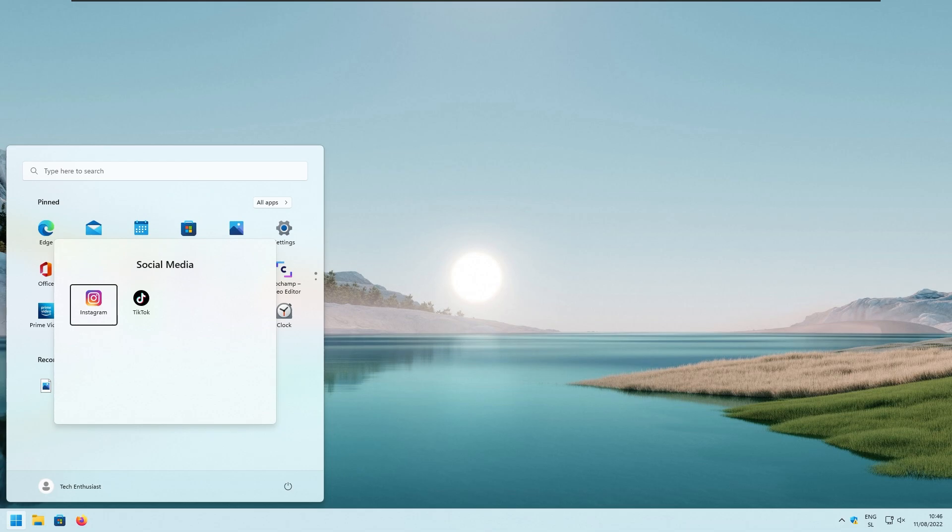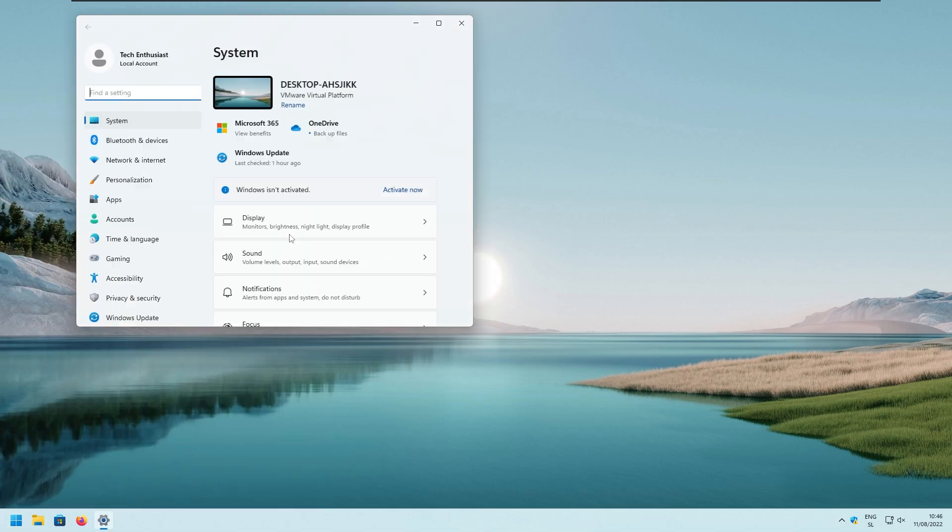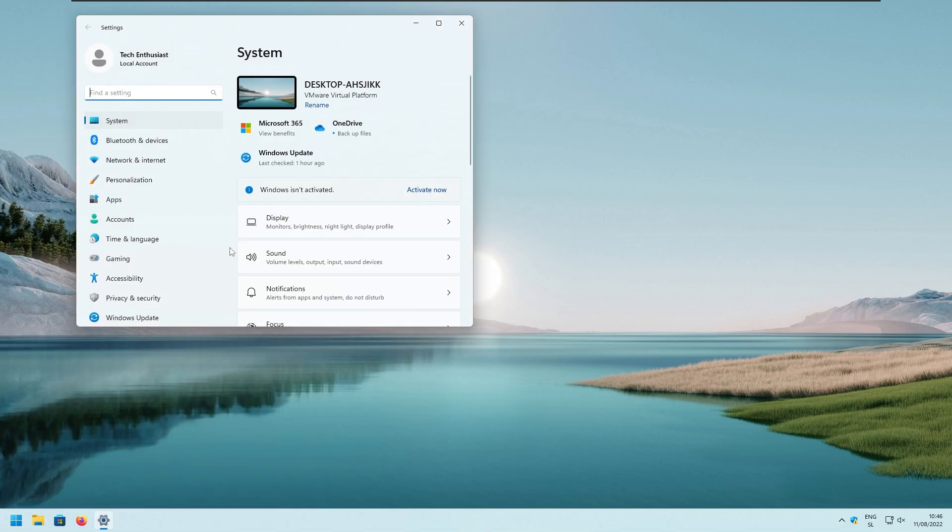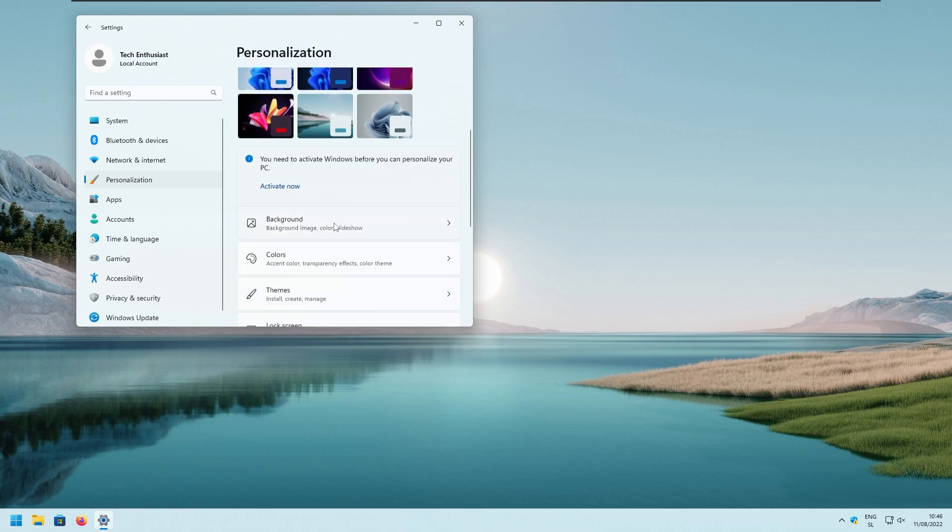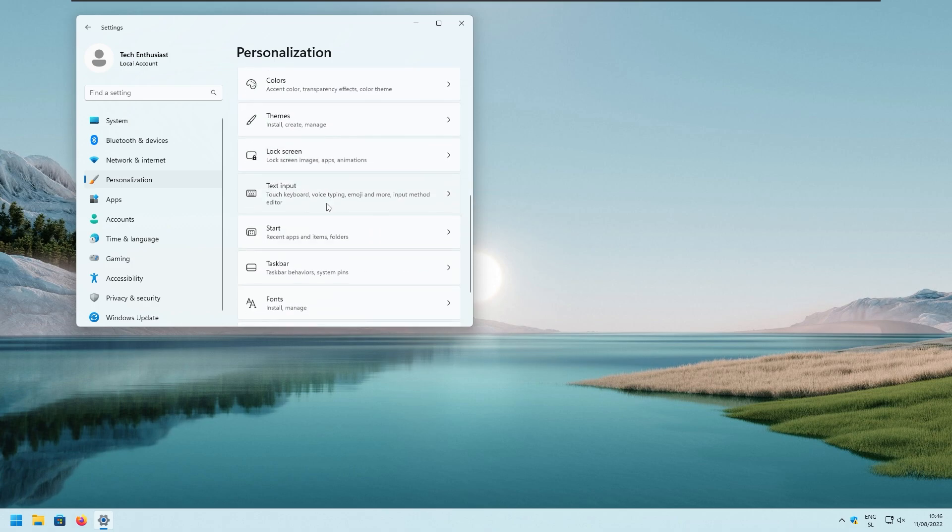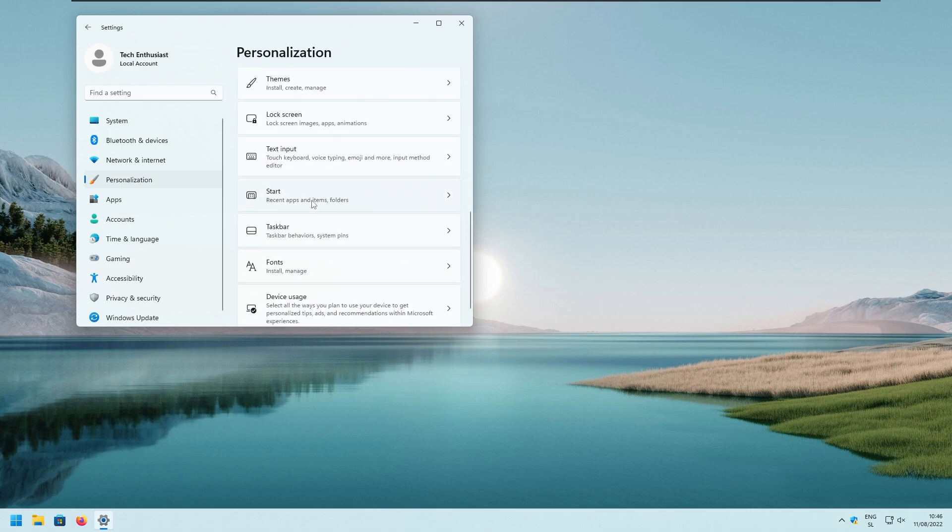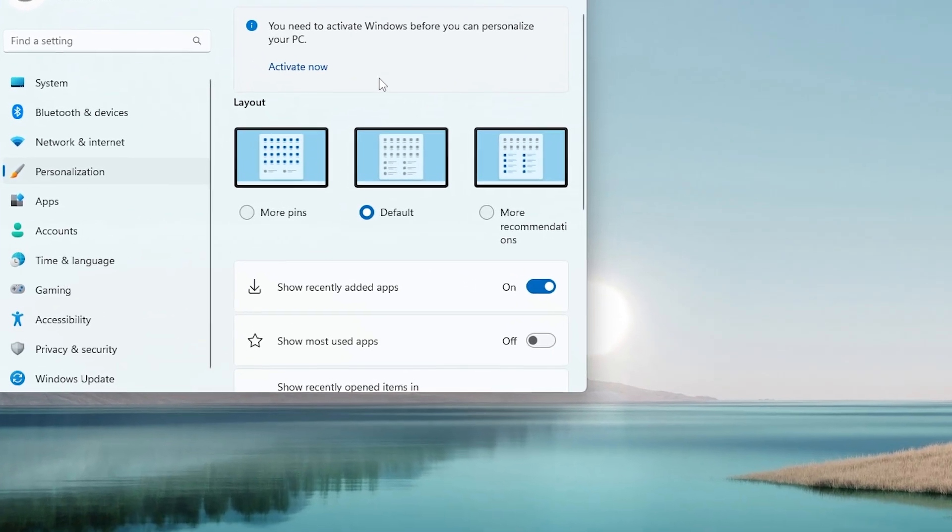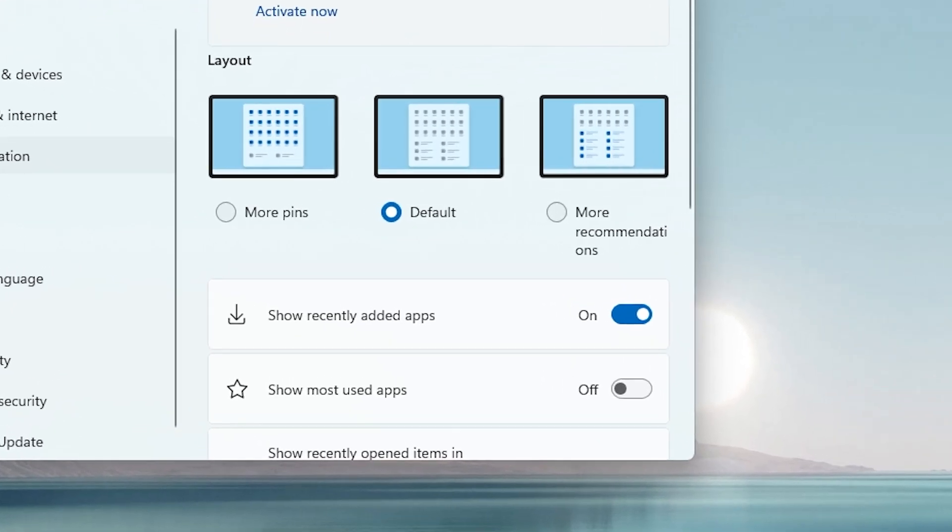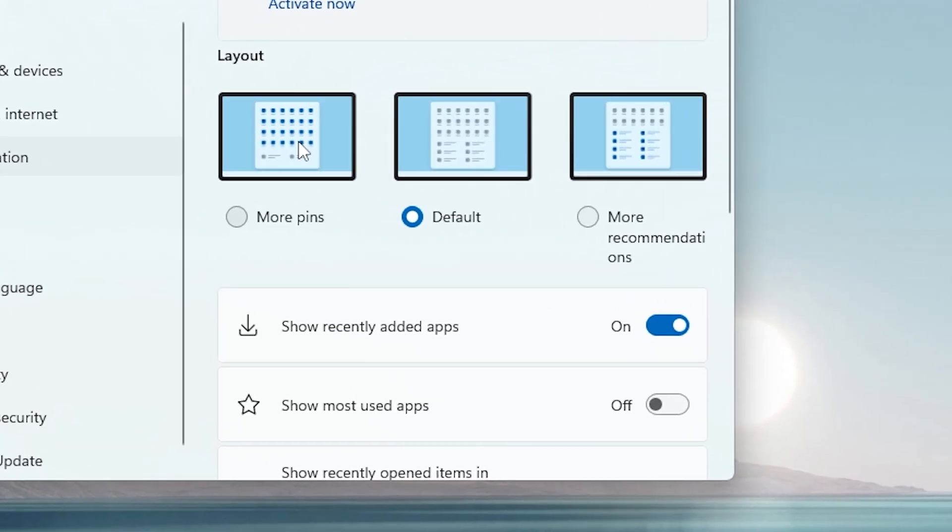If you go to Windows settings, navigate to the personalization and then start menu options. Here, you can choose from three options: more pins, default, or more recommendations. So if you want more apps or folders, pick more pins or the other way around.